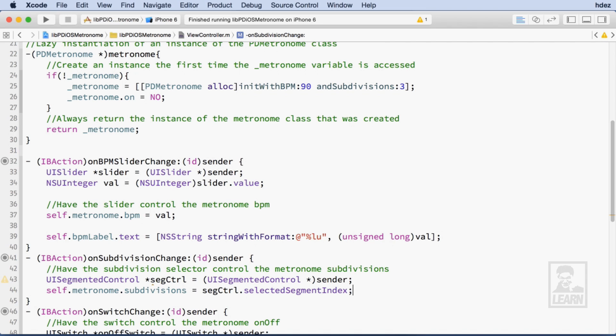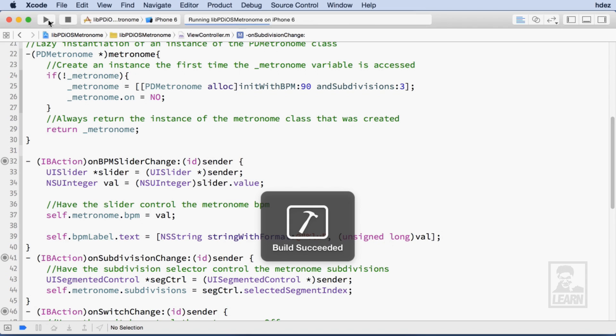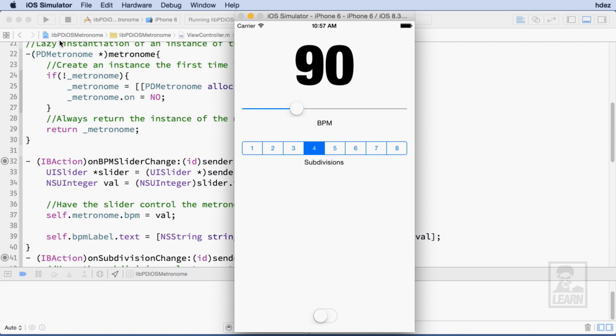That's the last bit of coding I need to do, now it's time to test the application. So I'll run the simulator and I'll turn on the Metronome.